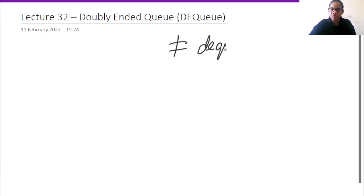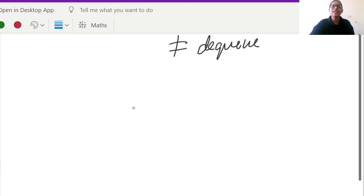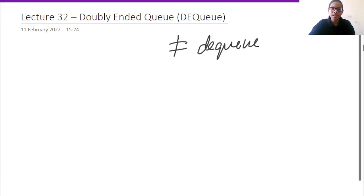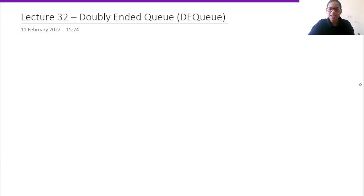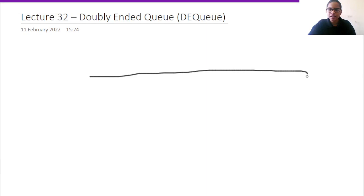DEQ is not the same as dequeue. Dequeue means removing an element, but doubly ended queue is a whole data structure. Now let us look at doubly ended queue.